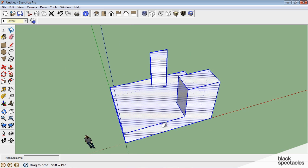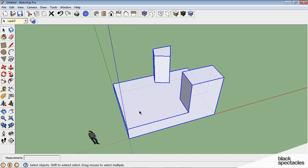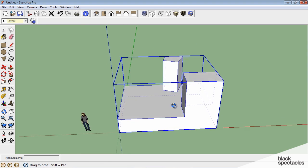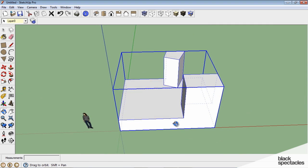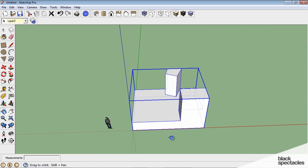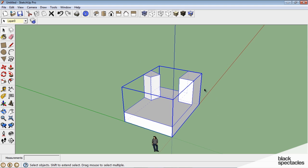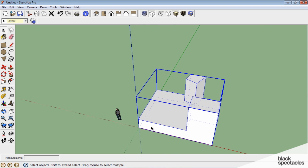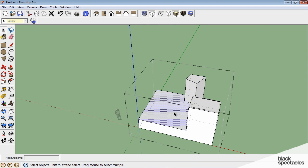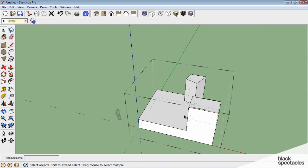So once I have this object triple-selected, the whole thing, I'm going to go up to Edit and choose Make Group. And now this becomes one object. If I were to click on it one time, you can see that the entire bounding box is selected. If I double-click on the object, I can now modify the individual pieces.